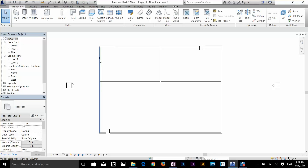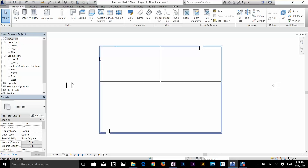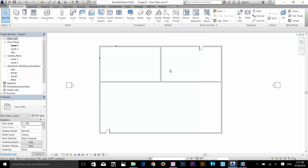Pressing Tab repeatedly keeps giving you the next nearby object. The Tab key is very useful in bigger, more complex projects when it's hard to select a specific object. For example, I'll highlight near my window and press Tab repeatedly until I cycle to the wall I want, then click to select it.